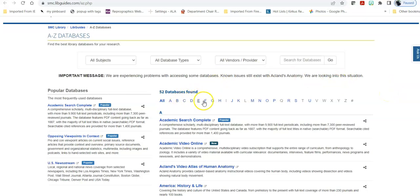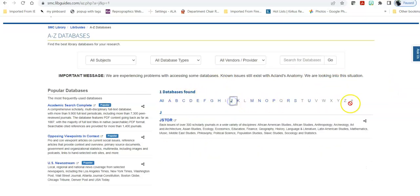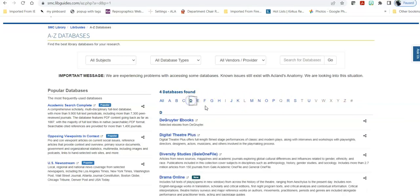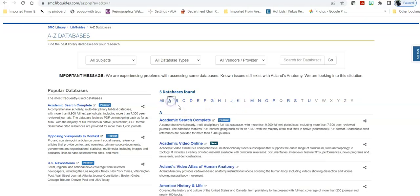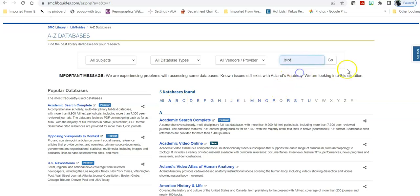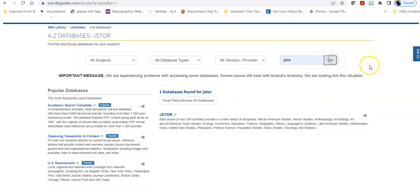It gives you an alphabetical listing of specific databases. So if you know the name of the database you can go there directly or you can search for it directly here. If your instructor in your Art History class has said you have to use JSTOR and you look at these 52 databases that we have, you can search for it. It will take you directly there.